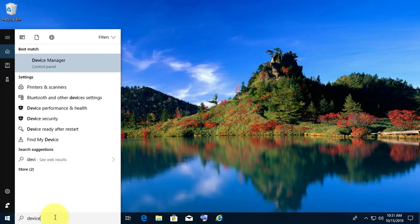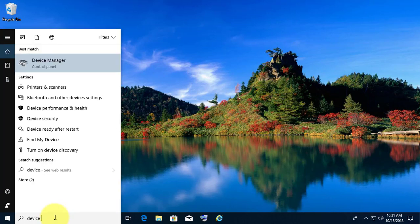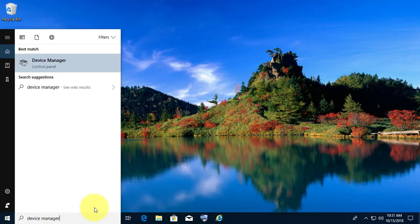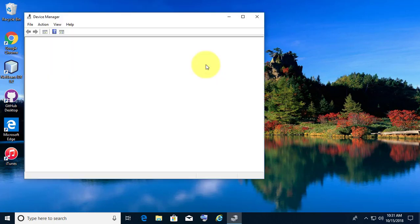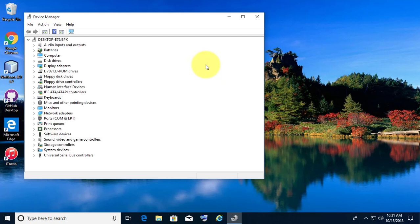Type Device Manager in the Windows search bar. Click Device Manager. Click Keyboard.